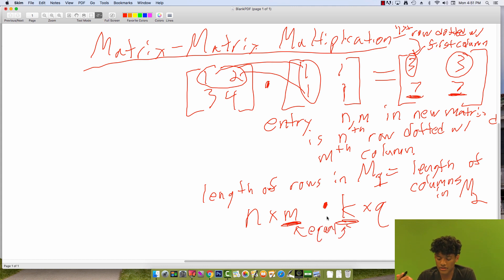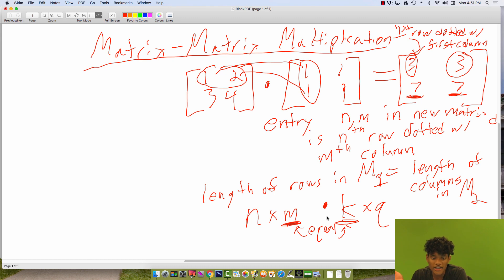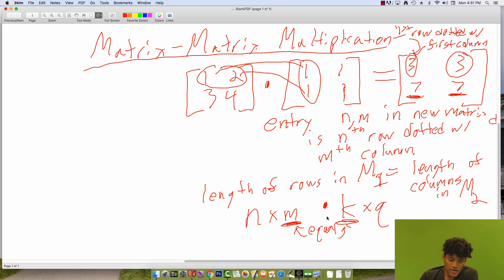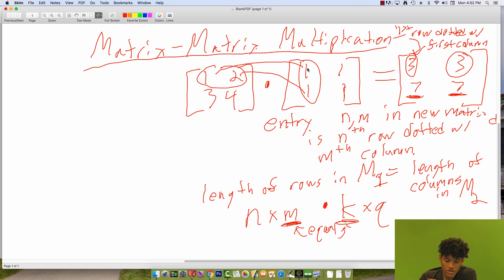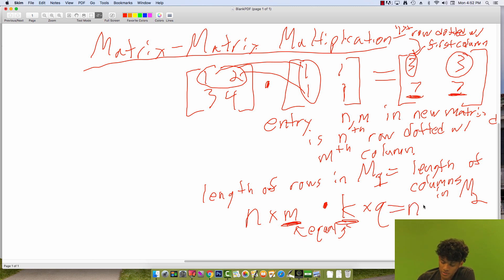Otherwise the dot product is not defined. The second thing to consider is: if we perform this matrix multiplication, what's the size of the output matrix? For each row in the first matrix, we get one entry for every column in the second matrix — each row times each column gives one entry. So the dimensions of the new matrix will be the number of rows in the first matrix by the number of columns in the second matrix, or n by q.